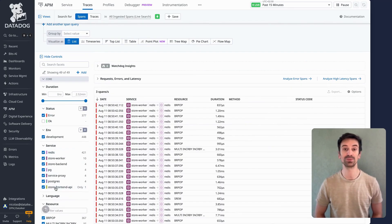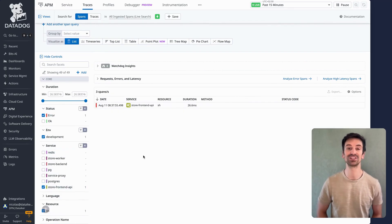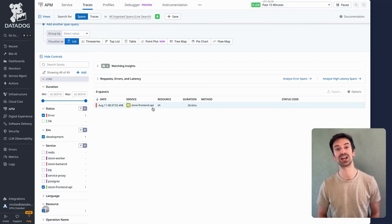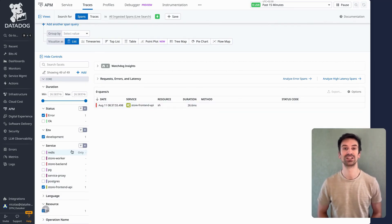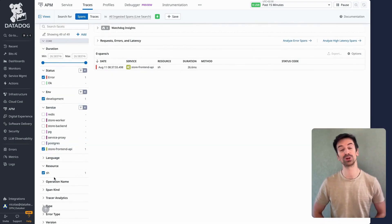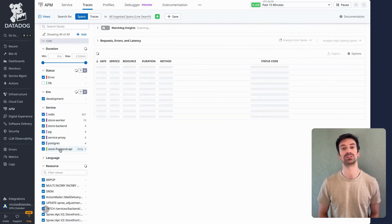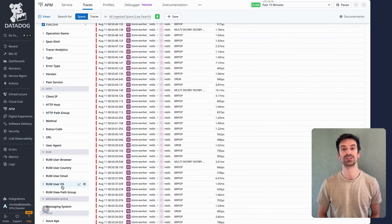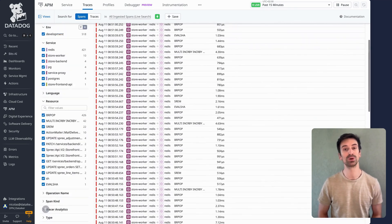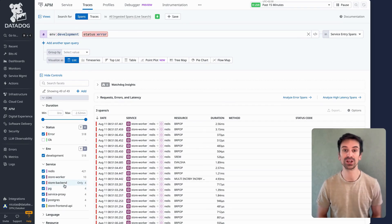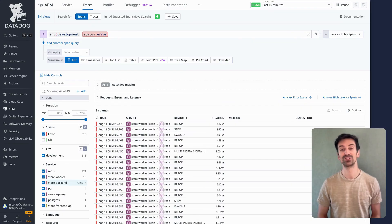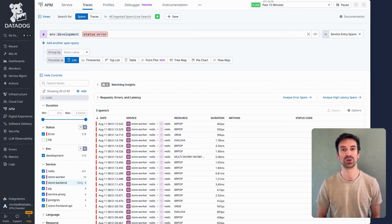For example, I can filter spans in error for specific services and instantly see the relevant data for the selected time window. Facets go beyond built-in attributes like service, env, or resource — you can also explore custom tags you've added. It's so simple, even your newest teammate can jump in right away. And at 3 a.m., you can start troubleshooting without remembering a single query syntax.